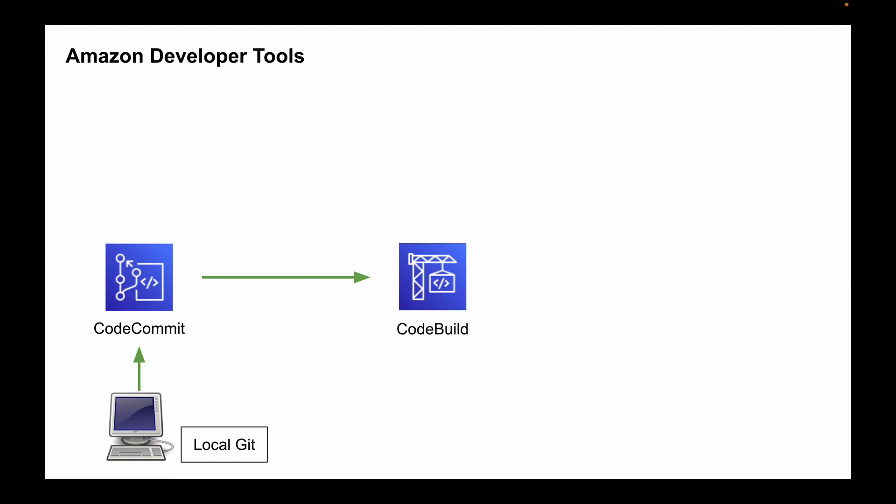So AWS CodeBuild is a fully managed service that compiles your source code, runs test cases and produces ready-to-deploy software packages. And you will learn how to create CodeBuild projects in the following lessons.